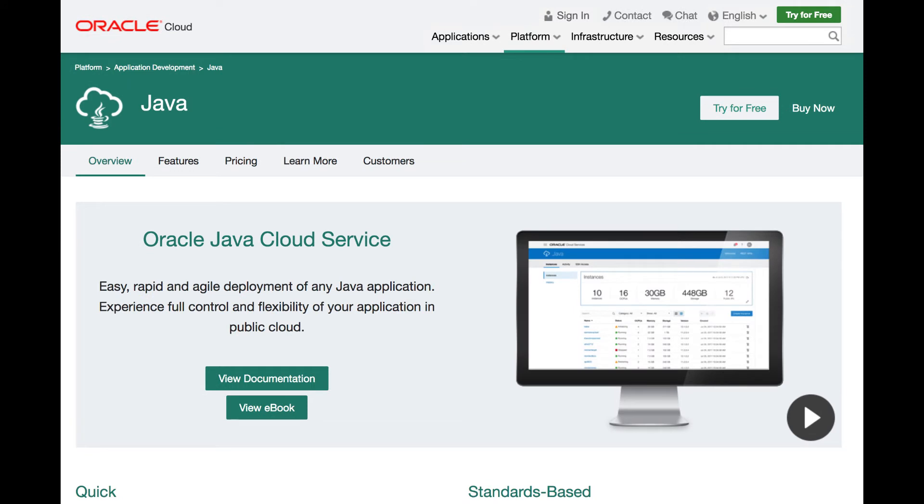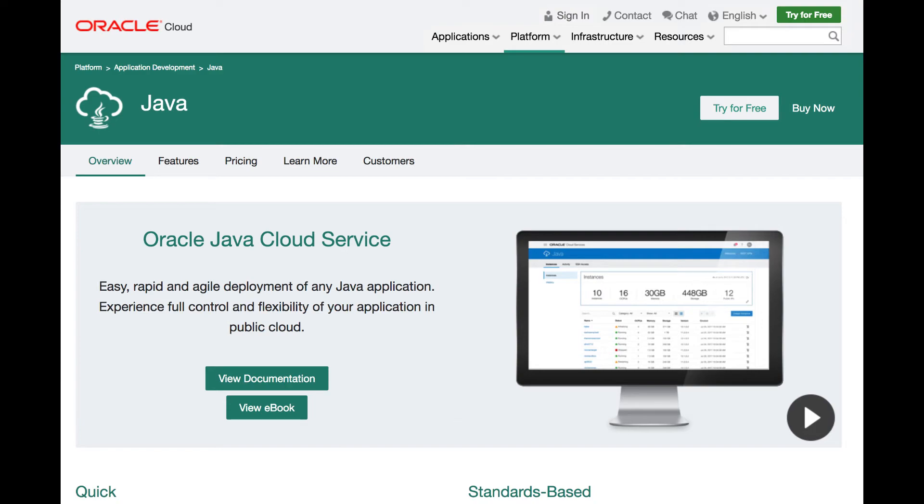On the other hand, Oracle Java Cloud Service, or JCS, gives you full enterprise-grade functionality in the cloud, enterprise-level security, high availability, and performance of business-critical applications. In other words, a standard-based full Java EE in the cloud is provided by the Oracle Java Cloud Service.